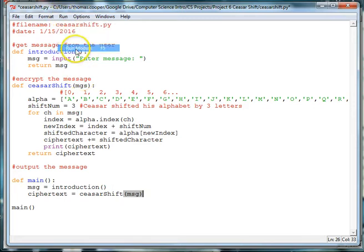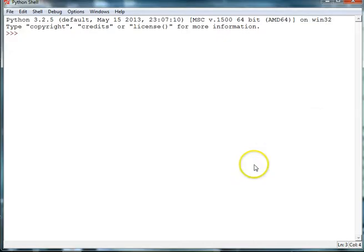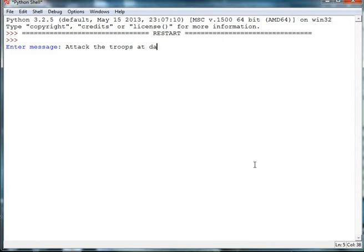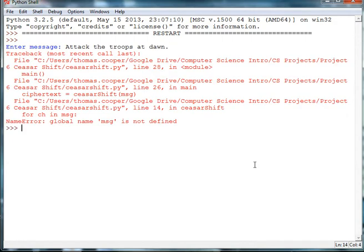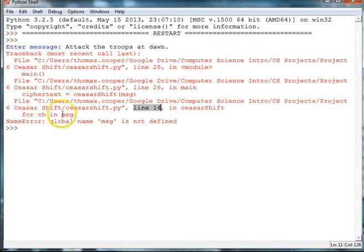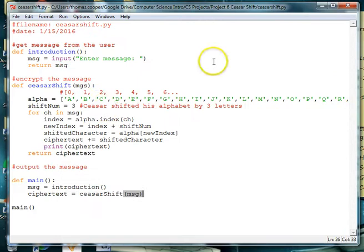So let's go ahead and run our module. Now I'm going to say attack the troops at dawn. And you can try any message that you like. Oops, and I have an error. So it's saying in line 14, global name msg is not defined. So let's go back here. Here's msg.